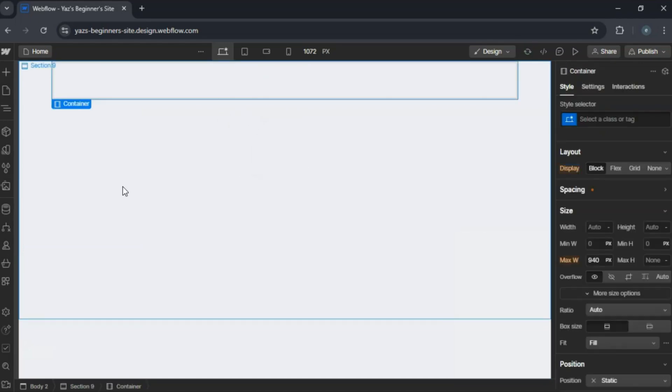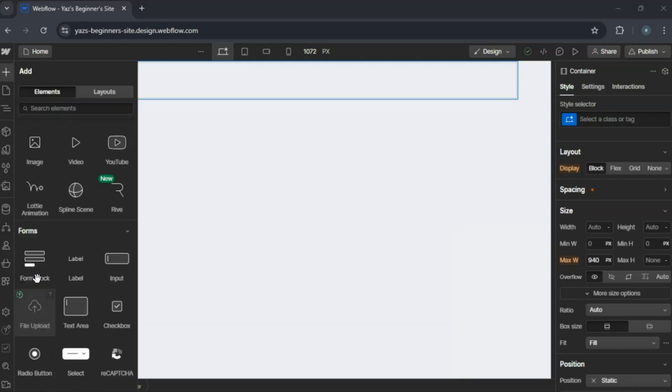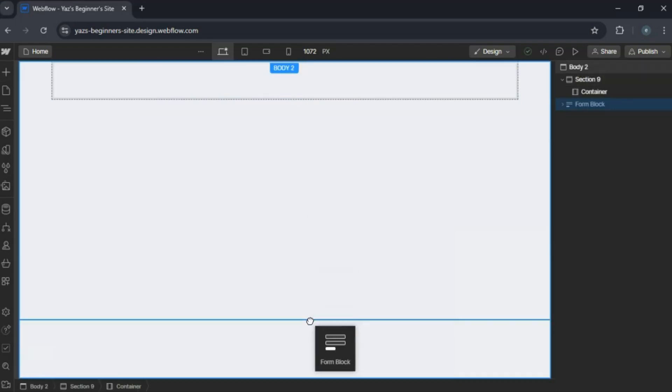Drag in a form block from the Elements panel. By default, it includes fields for name and email.